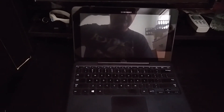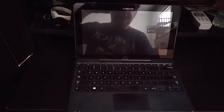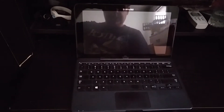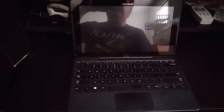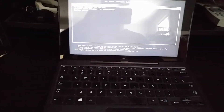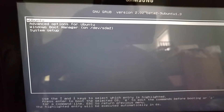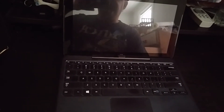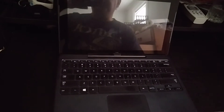Here's the Samsung ATiv Smart PC 700T tablet, running Ubuntu GNOME 14.04 LTS. Let's see if we can get it booted up. It's installed using UEFI, which was very smooth to install — very easy. I deleted Windows off the machine.